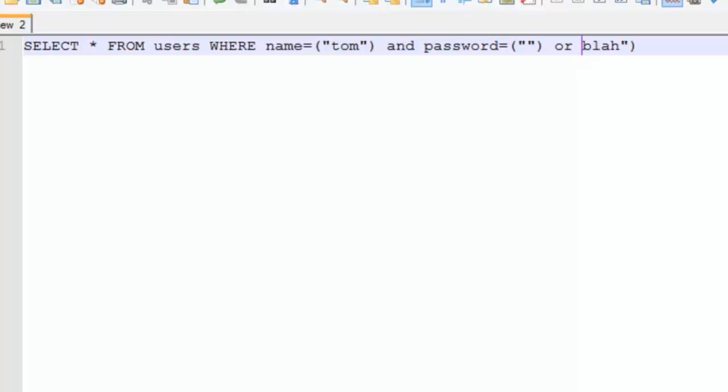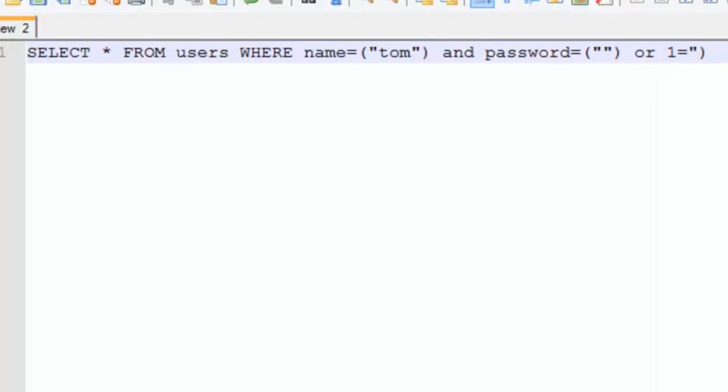My mission here is to inject code in such a way that the statement will create a true condition. By doing so, we will be able to bypass the password verification mechanism.